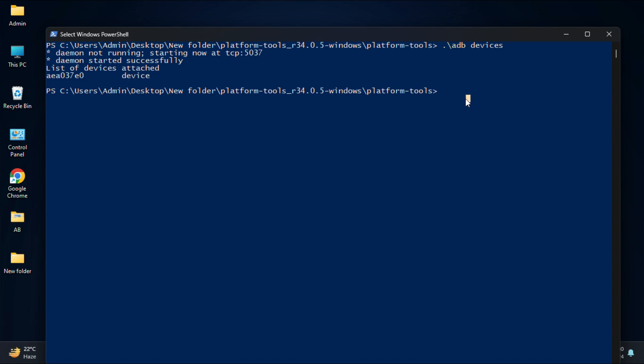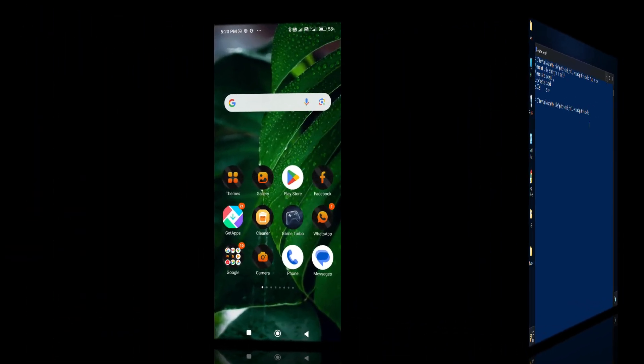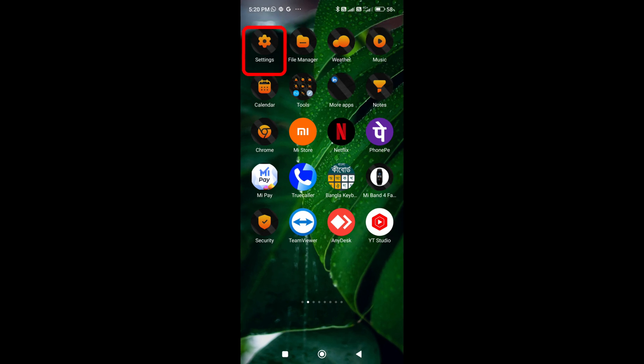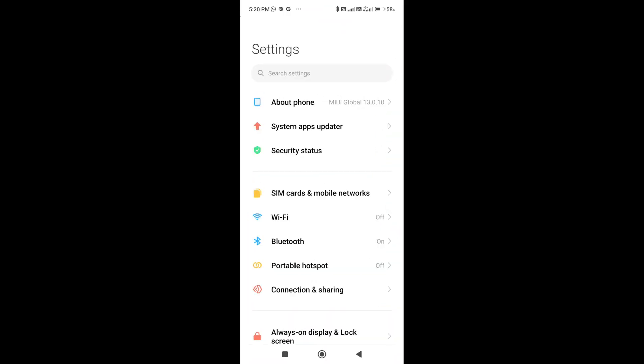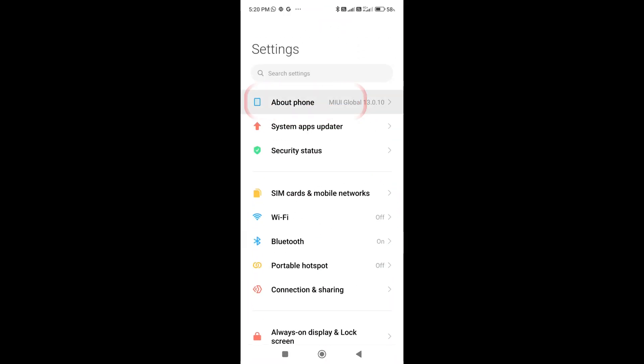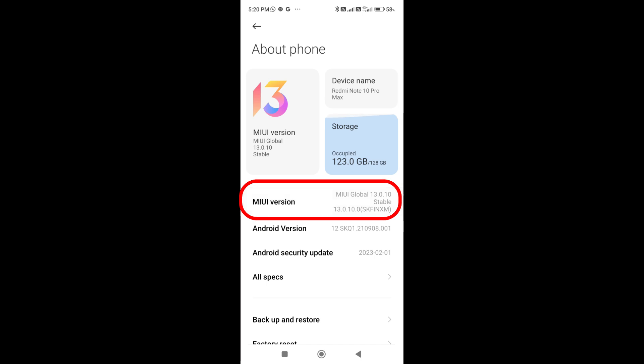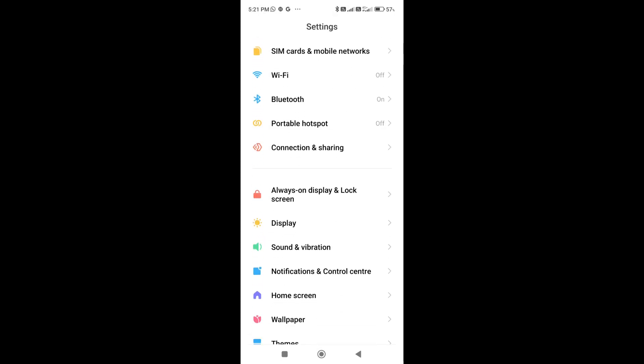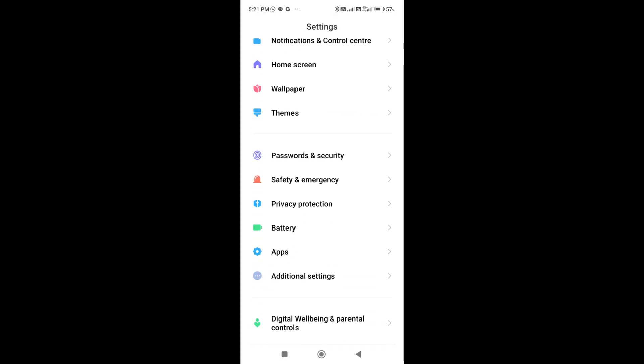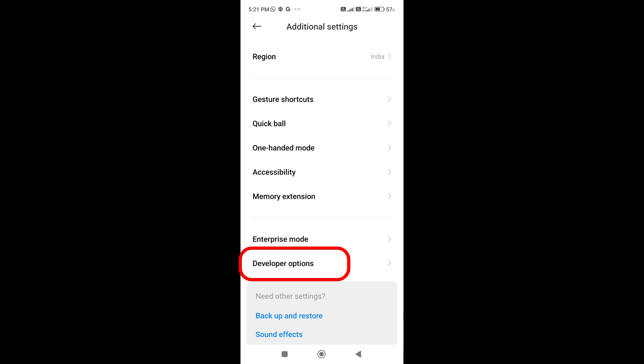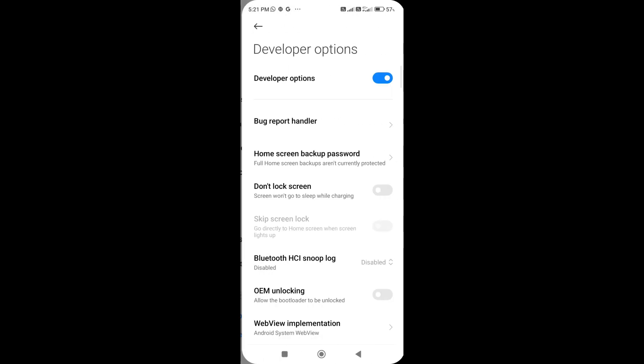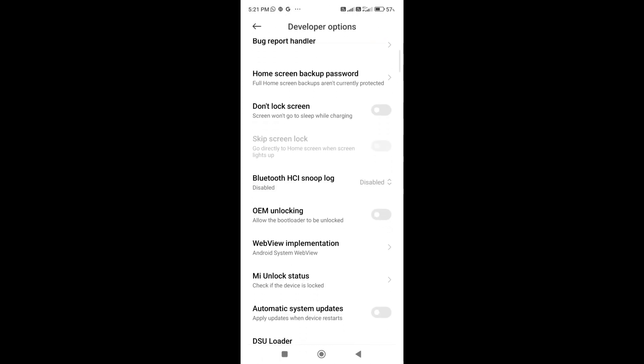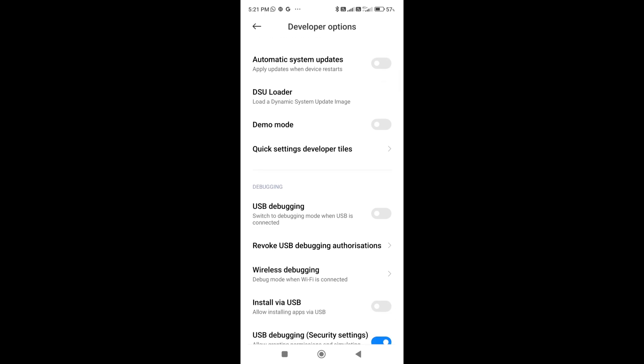Now I am going to move to my Android phone. The first step is to enable USB debugging on your Android phone. This allows your PC to communicate with your device. Now head over to settings, then go to about phone, then tap seven times on MIUI version to unlock developer options. Once that's done, go to the developer options and enable USB debugging.